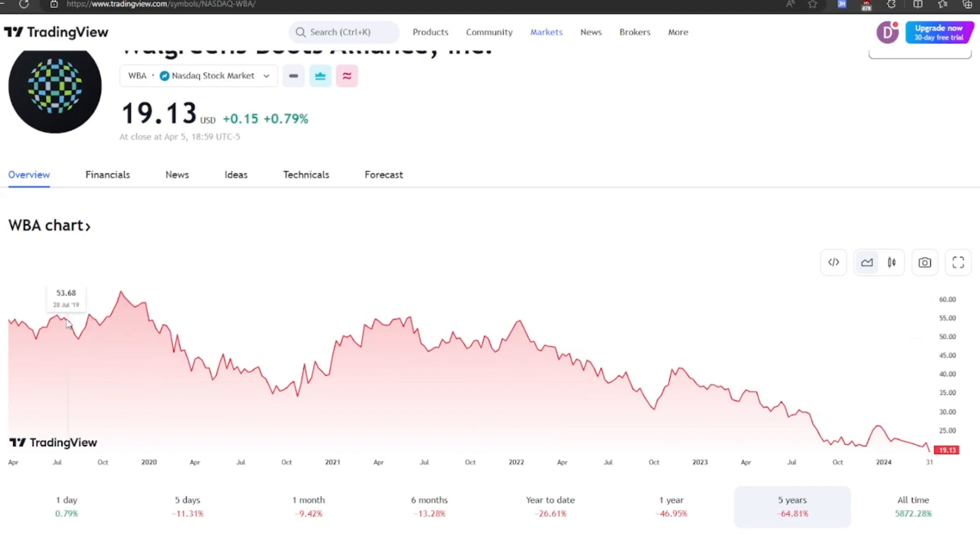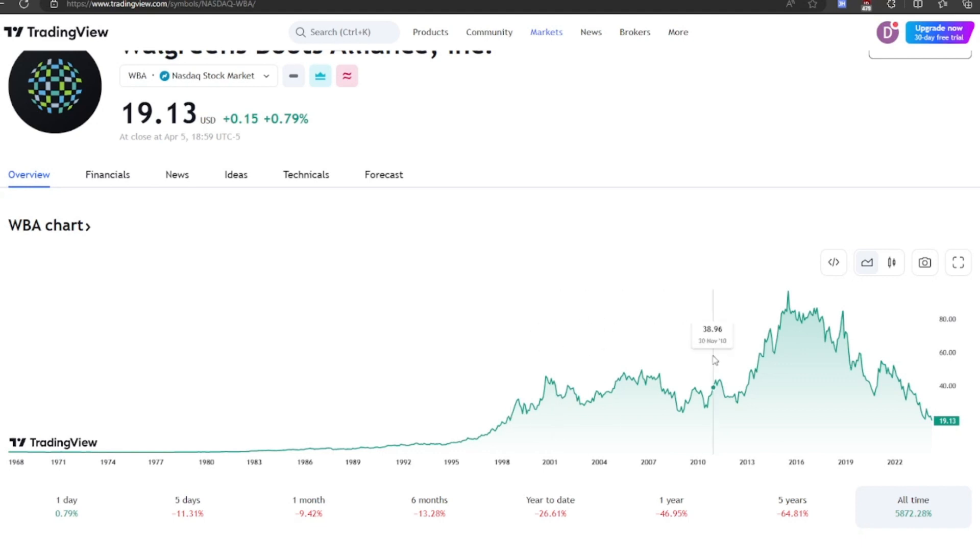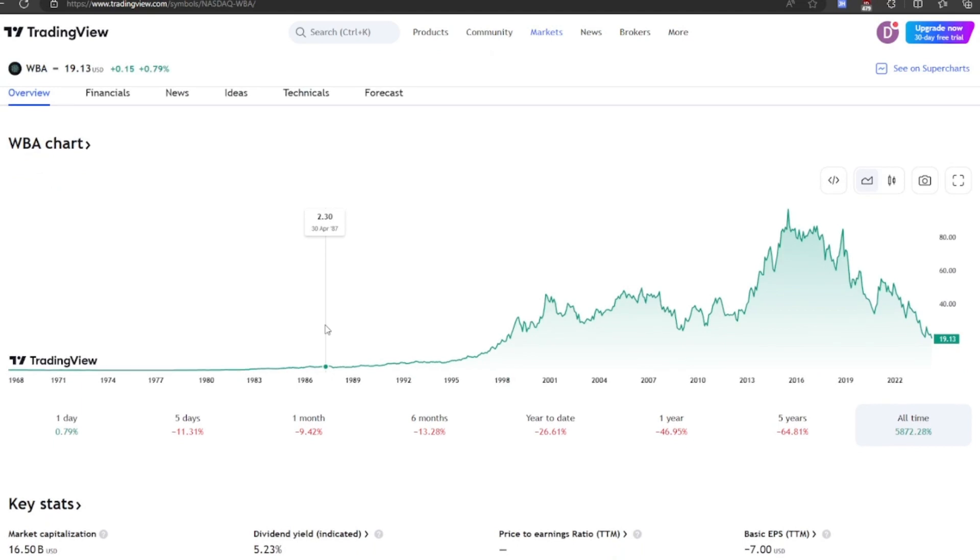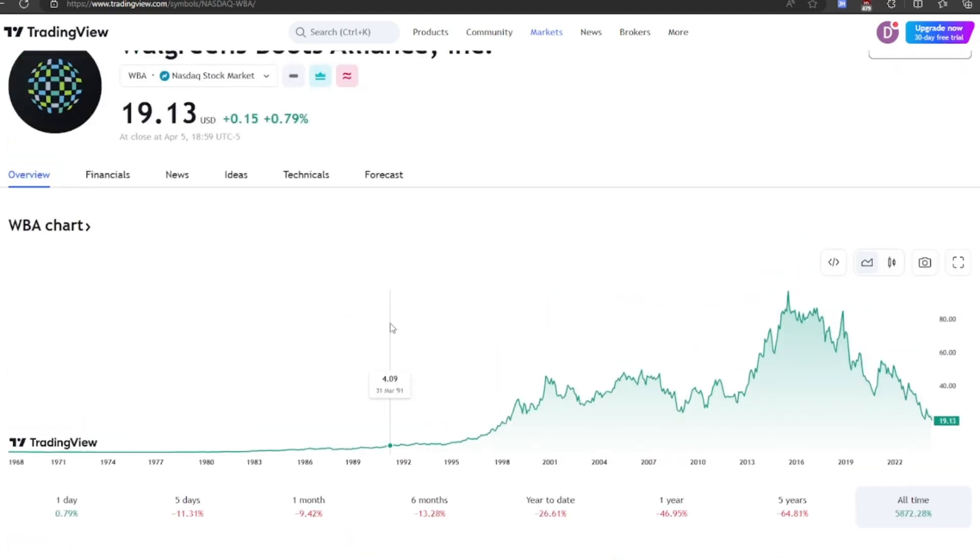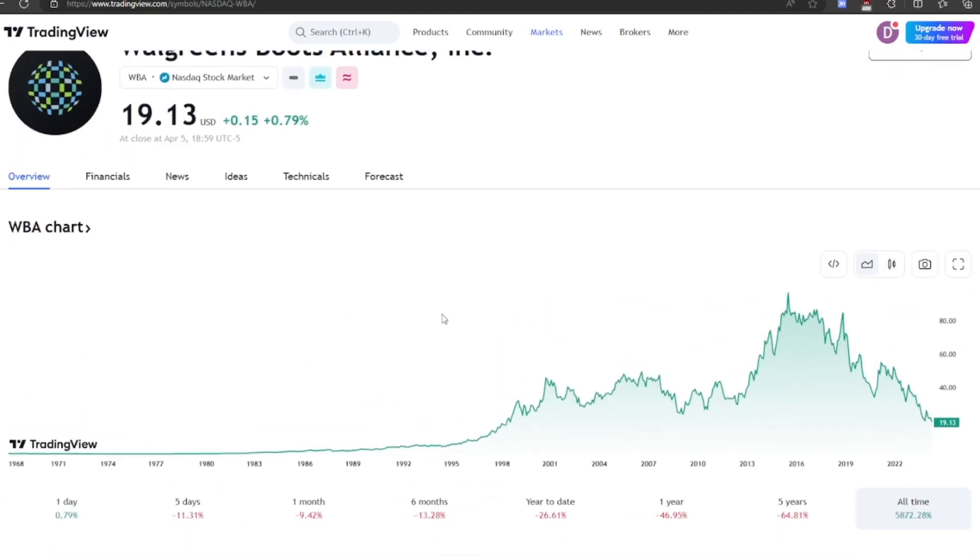Maybe this presents a buying opportunity, especially when we look at the all-time chart. They're now trading at the lowest price they've traded at since 1998. So crazy that they're trading this low, but maybe it is justified. We are going to be taking a look at the numbers and providing an opinion on this stock.